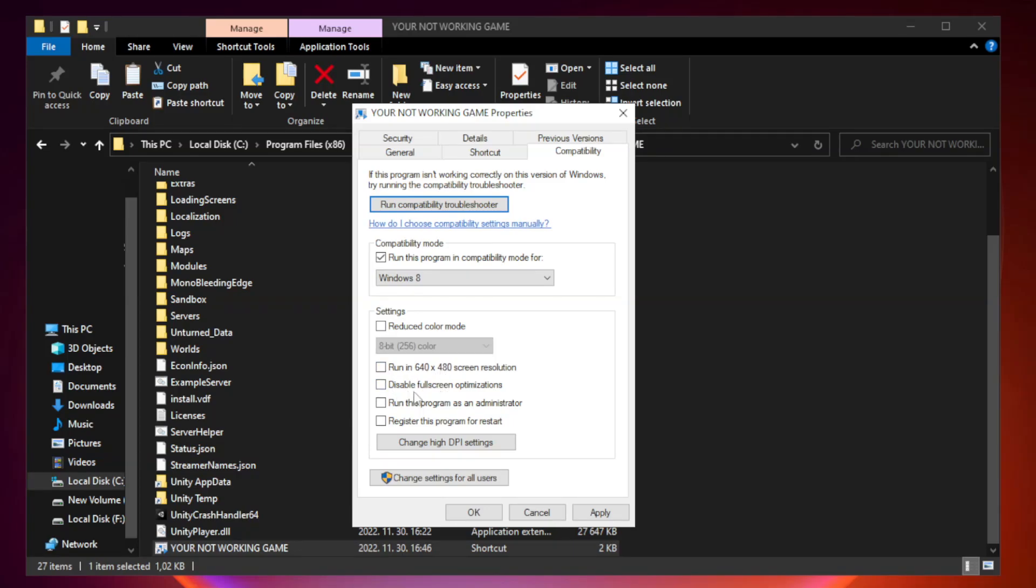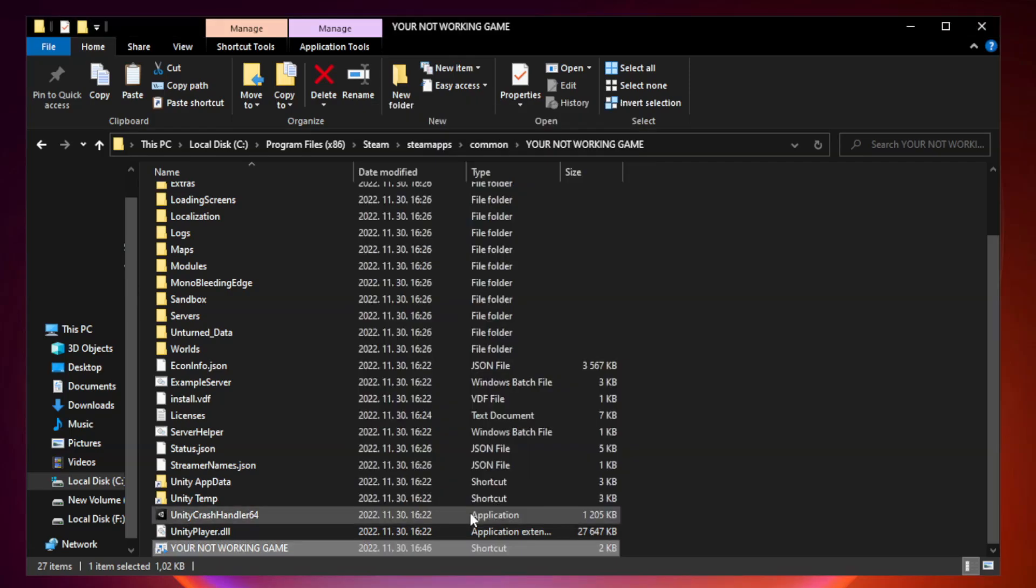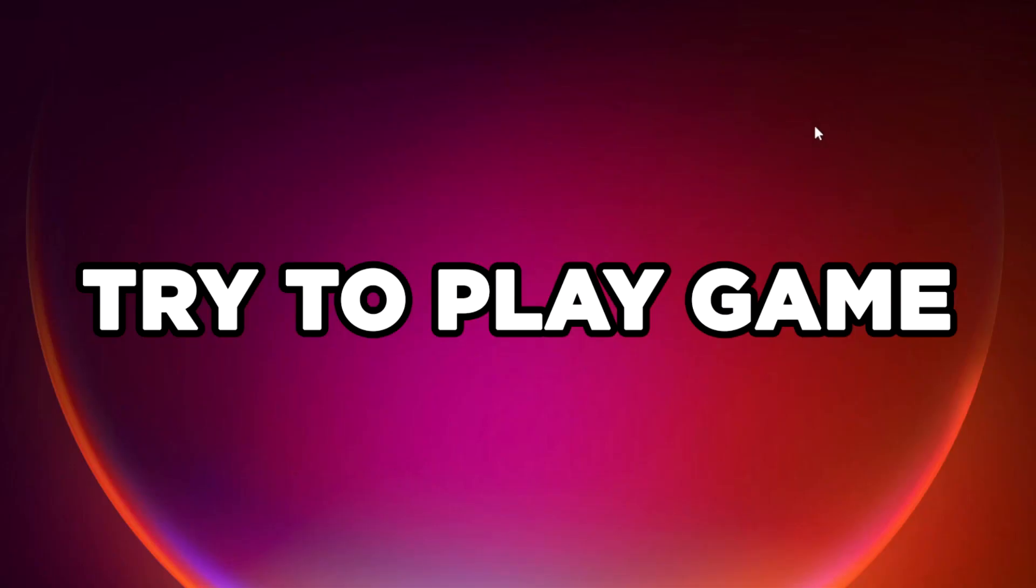Check disable full screen optimizations. Check run this program as an administrator. Apply and OK. Close window. Try to play game.